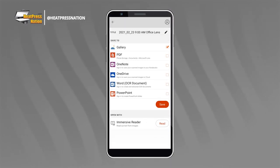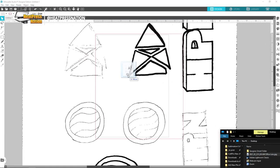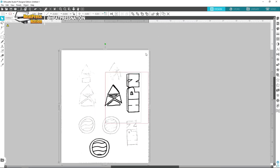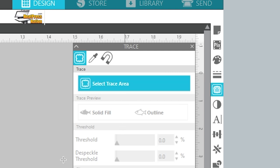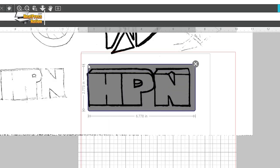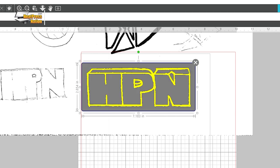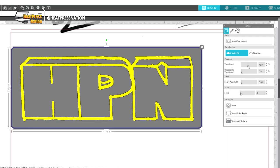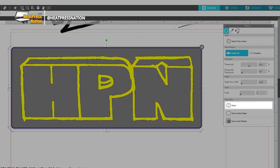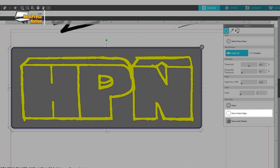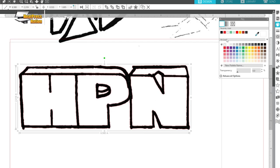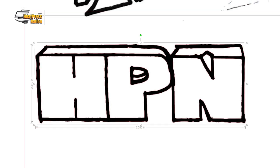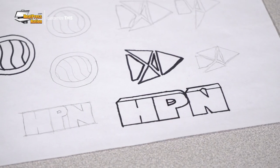Once you've scanned the drawing into an image file, go to Silhouette Studio and simply import it. Go to the Trace panel and click Select Trace Area to draw a box around your drawing. Adjust the threshold and scale to refine the trace, then click Trace or Trace Outer Edge based on your preference. To check how your image traced, you can go to the Fill panel and add a color to your outlines. Our drawing traced accurately and looks close to the original source.